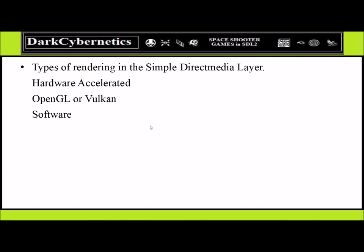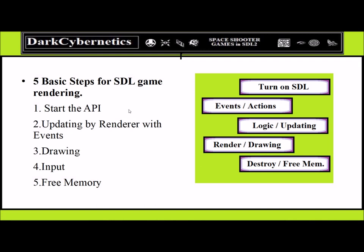Before we start coding, we need to talk about certain types of implementation processes — five essential techniques for game engines. We need to start the API, the Application Program Interface, the internal STL, and there needs to be some type of updating between the rendering and the events, the event handling queue and STL. Drawing objects using Simple Direct Media Layer is quite simple: there's some input, then we free up memory, and the event structure and drawing structure go hand in hand with logic.